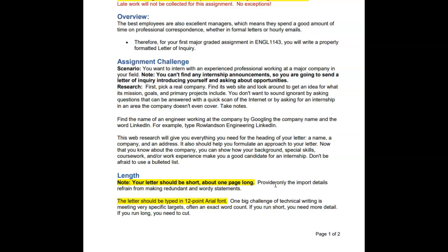Once you have the company's information, express how your background, special skills, coursework, and work experience make you a good candidate for an internship. Don't waste your time telling the company what they already know by bragging about how great the company is. Just mention why you are interested in interning with them and then spend more time expressing why you will be a valuable addition to their company.